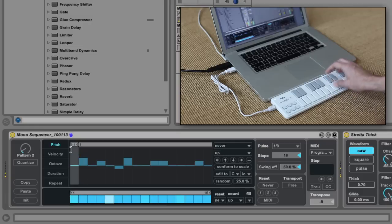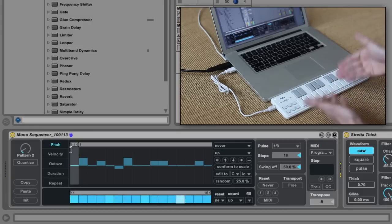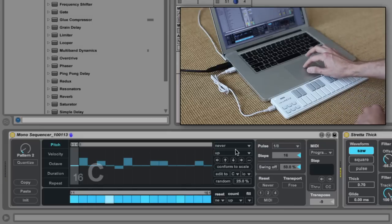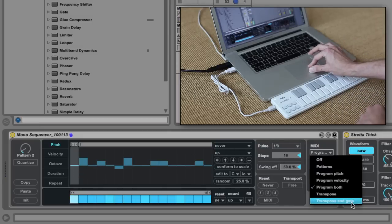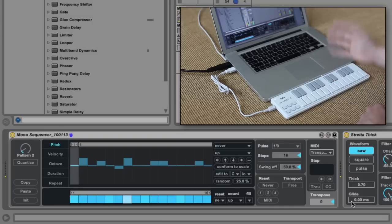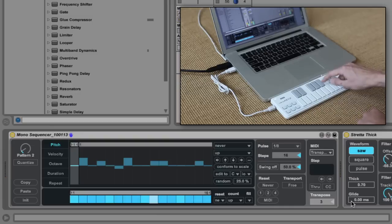We could use Transpose to do the same thing, but what if you want your sequencer to be gated by your key presses? There is a function for that too. Select Transpose plus Gate under the MIDI input menu. So, in addition to transposing the sequence, Monosequencer only plays when you're holding a key down.